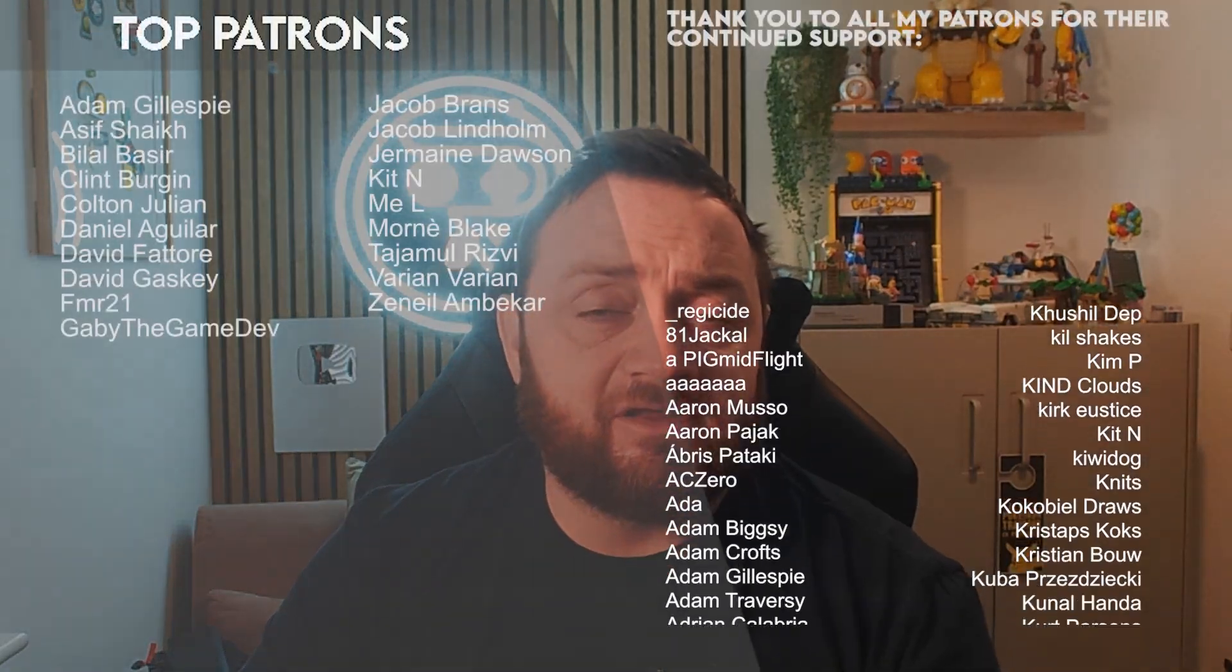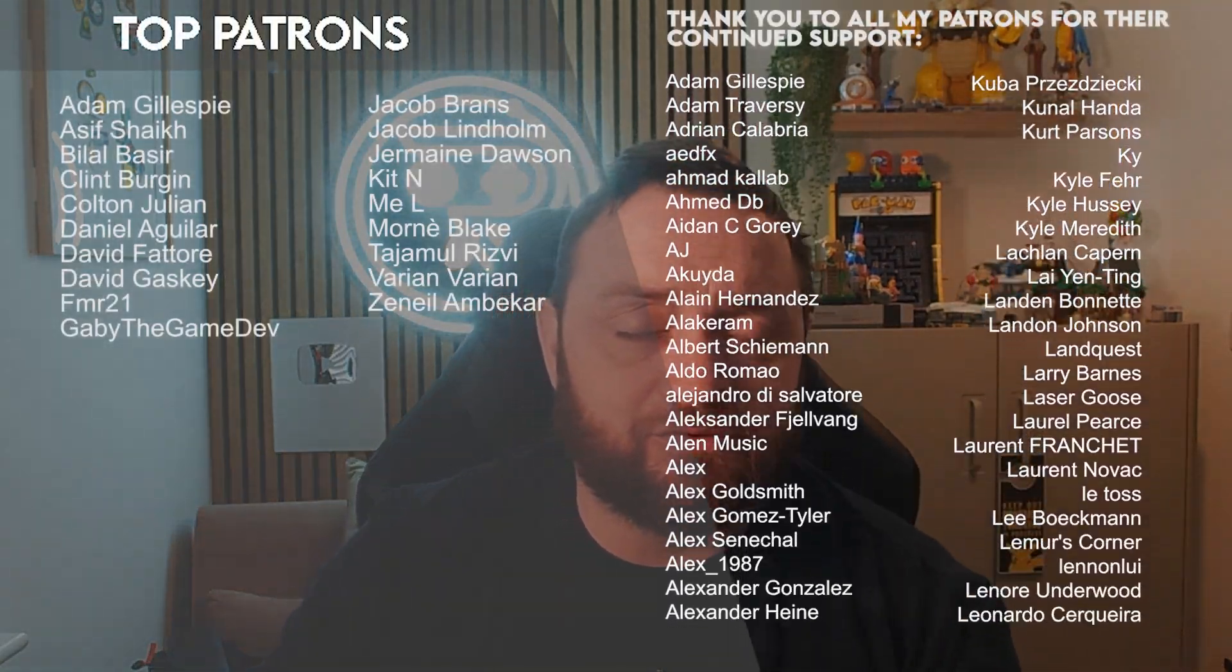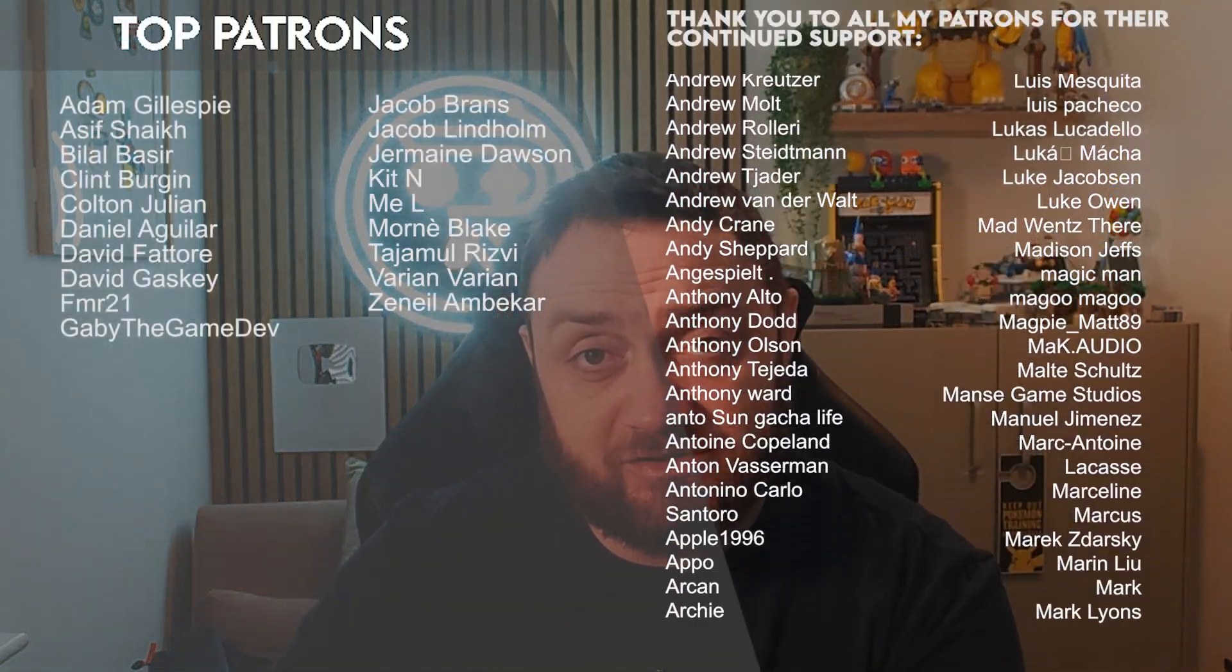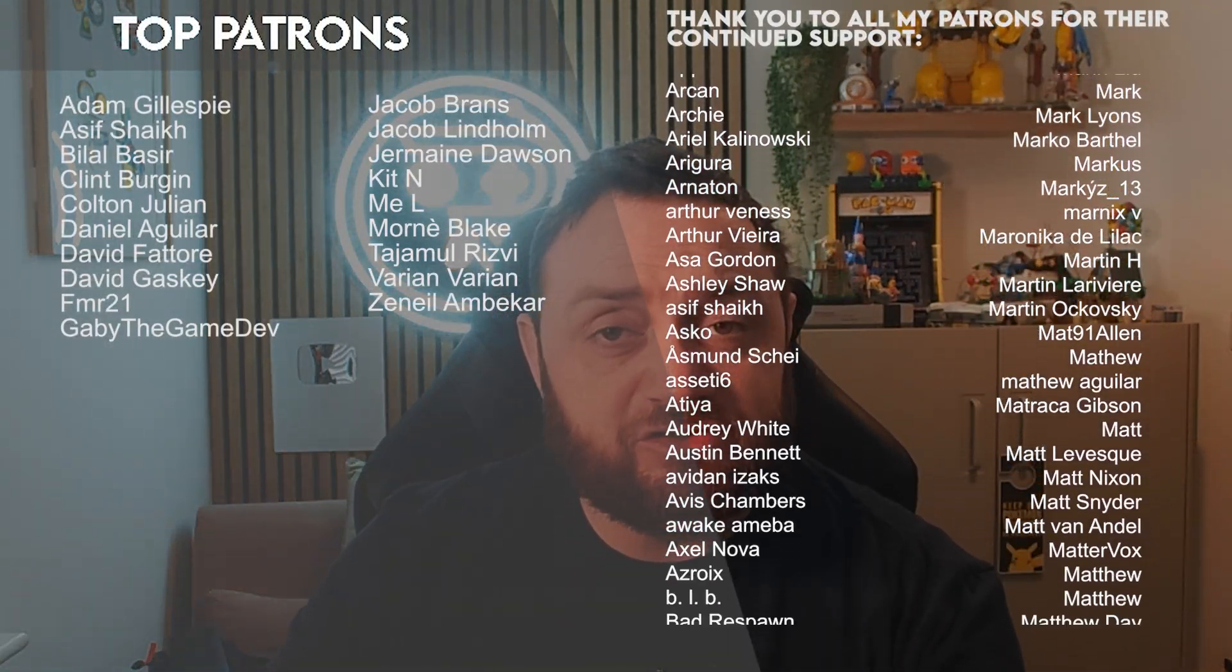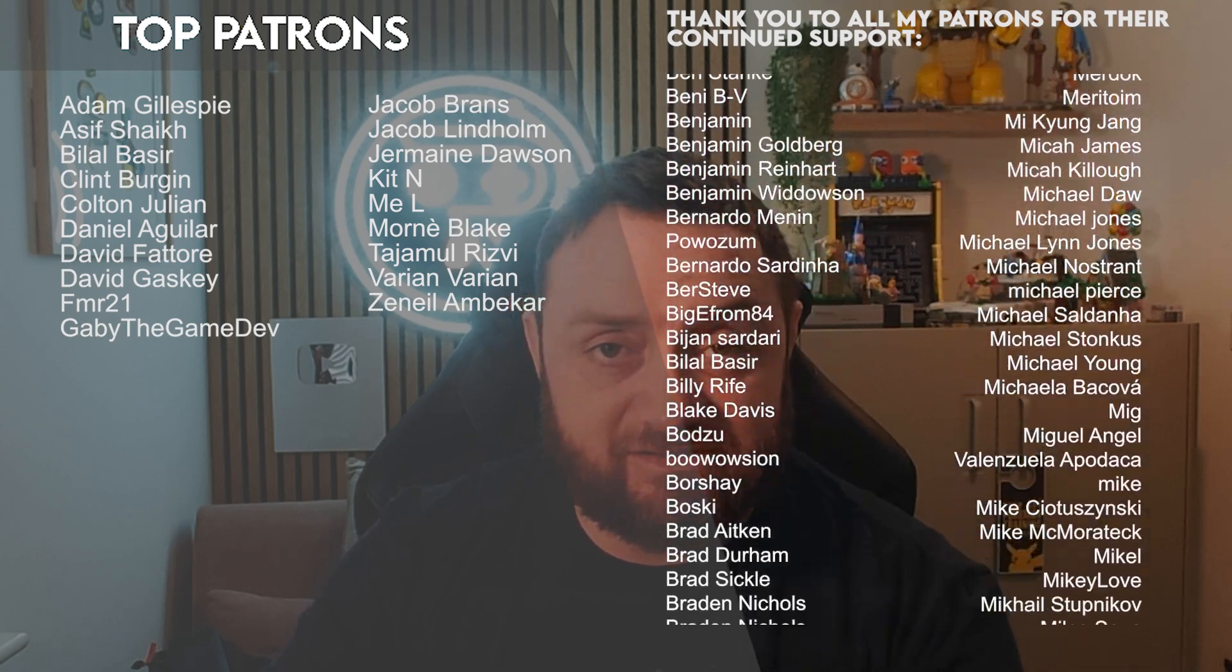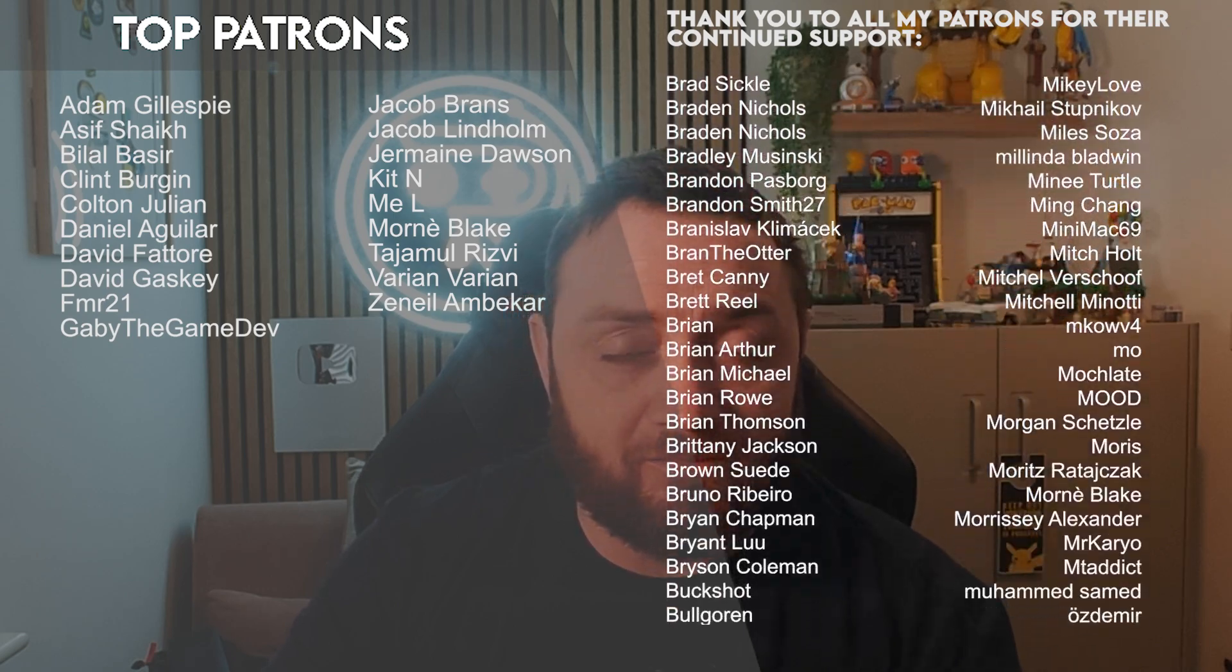So join us in the next episode right now over on patreon.com forward slash Ryan Lady where you can find that video plus many others from just one dollar a month. A massive thank you to all our patrons and YouTube members for the continued support of the channel. Make sure you subscribe and I'll see you all next time. Bye everyone.